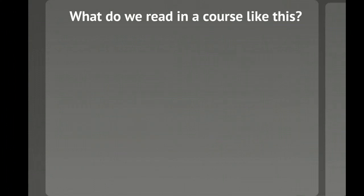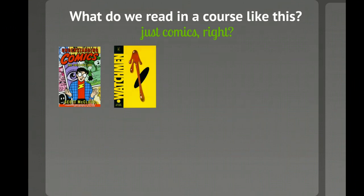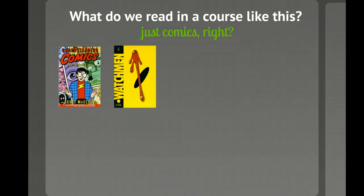So what do we read in a course like this? We're of course going to read comics. We start off reading Understanding Comics by Scott McCloud, and then we read other works such as Alan Moore's Watchmen, which is the closest we're going to get to really covering superhero comics. This is a course that's about comics as a form, not necessarily the content, so superhero comics would be some of the content, and Watchmen is probably the closest we'll get to that.